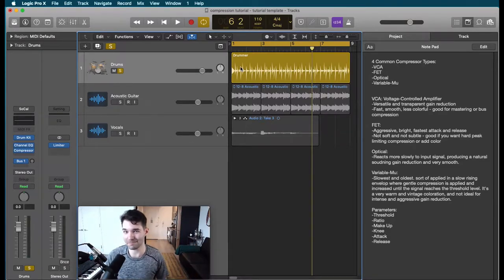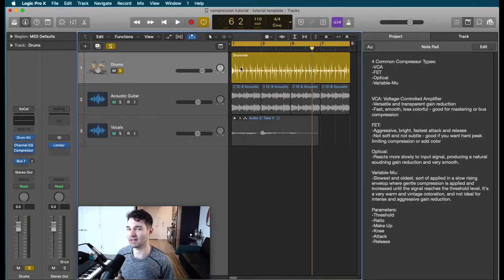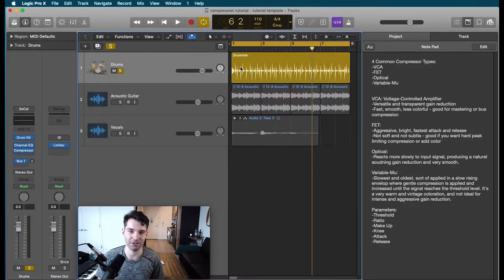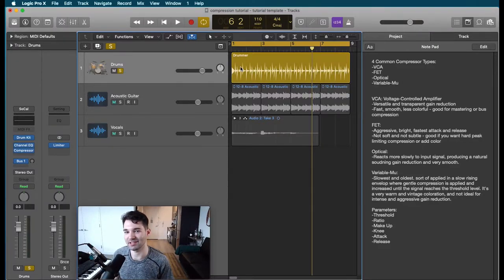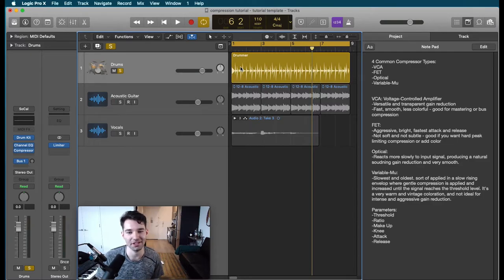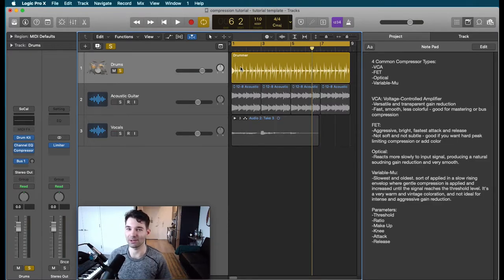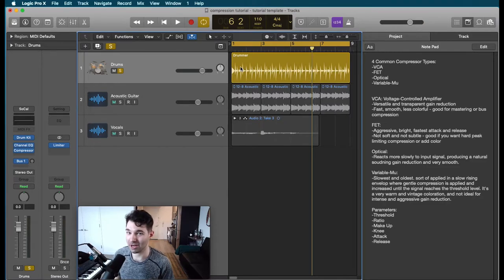Now it ends up being a little bit more complicated than that. There's multiple different kinds of compressors which we're going to get into. You can see some notes over in my notepad. If you want to take some notes yourself and follow along, feel free to pause whenever you need to.